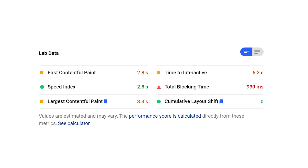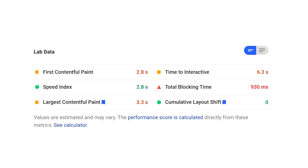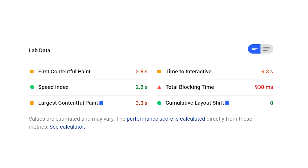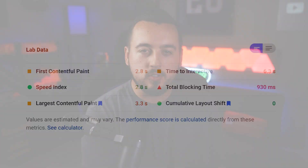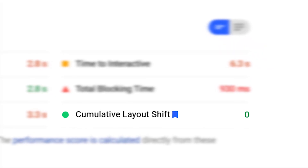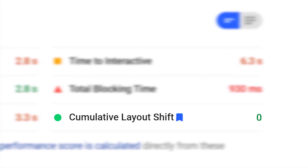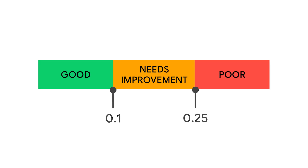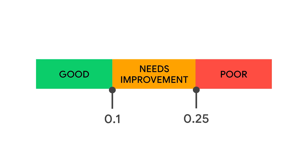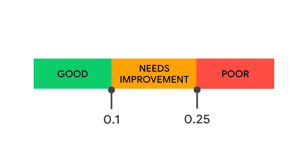On top of field data, Google PageSpeed Insights also offers what it calls lab data — performance scores based on a single test instead of data collected over a long period of time. For this example, we got a CLS score of zero, which means there's no layout shift at all. Per Google standards, your CLS score should be below 0.1. Anything above that means there are significant shifts in the layout.